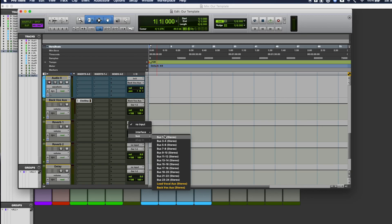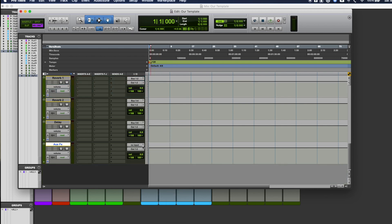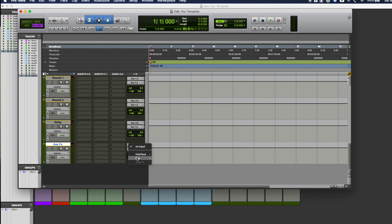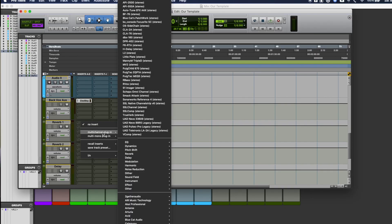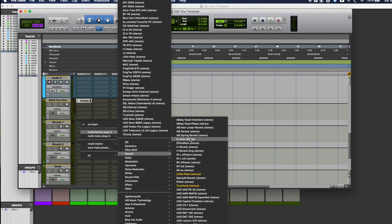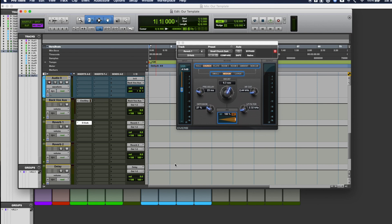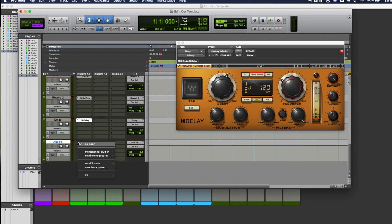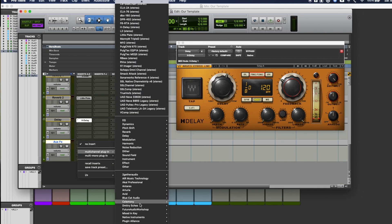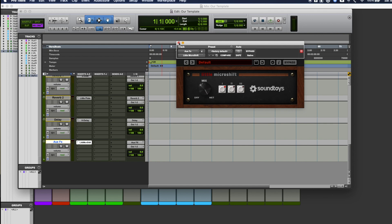Let's create the inputs. I like to start at bus one and two for the first reverb, bus three and four for the second reverb, bus five and six for the third effect, and bus seven and eight for the fourth auxiliary effect. To avoid confusion, let's rename these buses. I usually like the stock reverb that comes with Pro Tools, so let's pull up D-Verb as our first reverb. For the second reverb, let's use Little Plate. For the delay effect, we'll use H-Delay by Waves. And for the auxiliary effect, we'll use Little Micro Shift. I use Micro Shift to make vocals wider at times, but that's a trick we'll get into in another video.